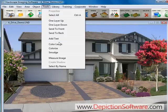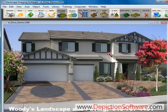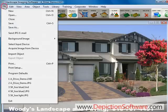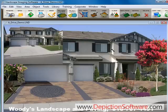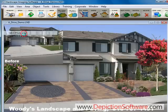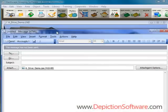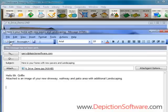Once the image is completed, you may want to add your company name and phone number to the image using the text tool. You can also import the before picture to create a before and after image. Of course, you can always print the image out in full color and send it as an email attachment with the send email JPEG feature — just type in the address, subject, and message and click send. It's that simple.